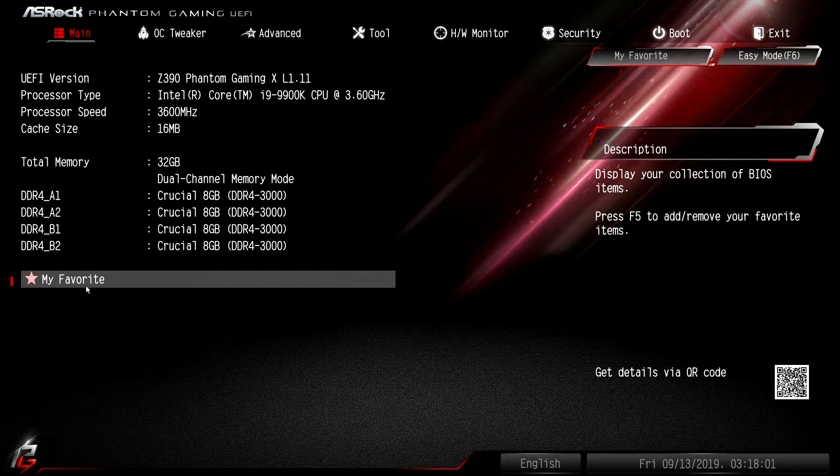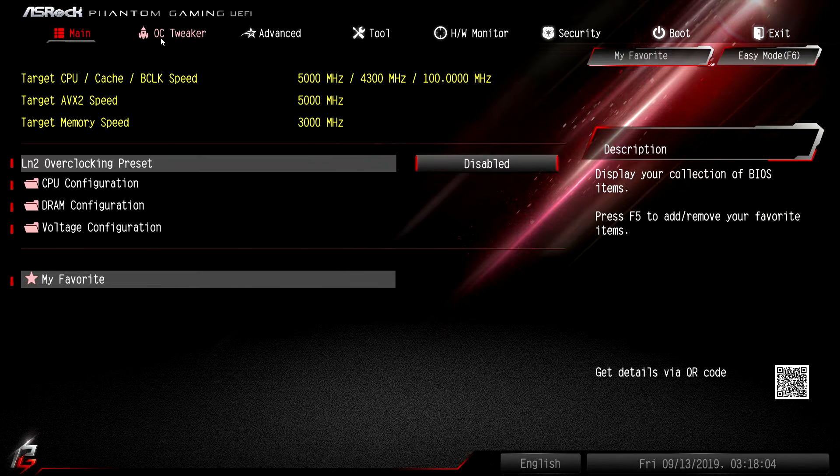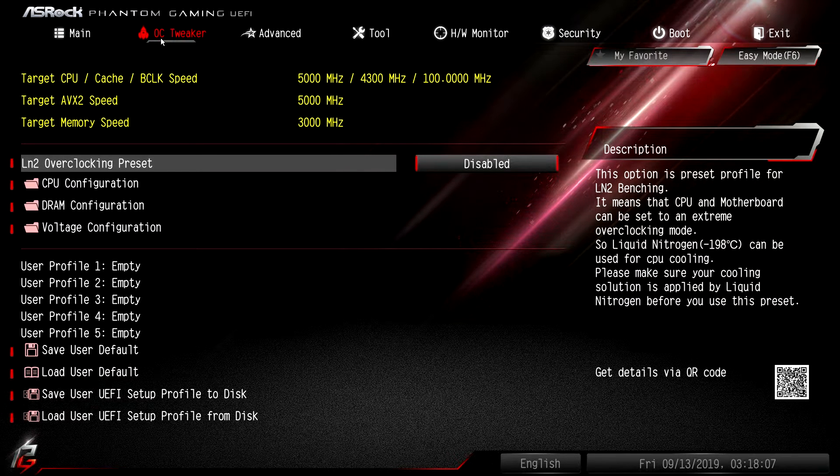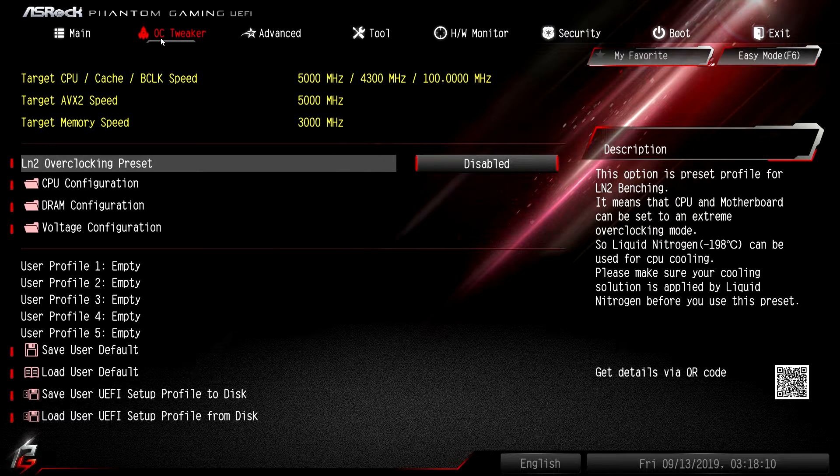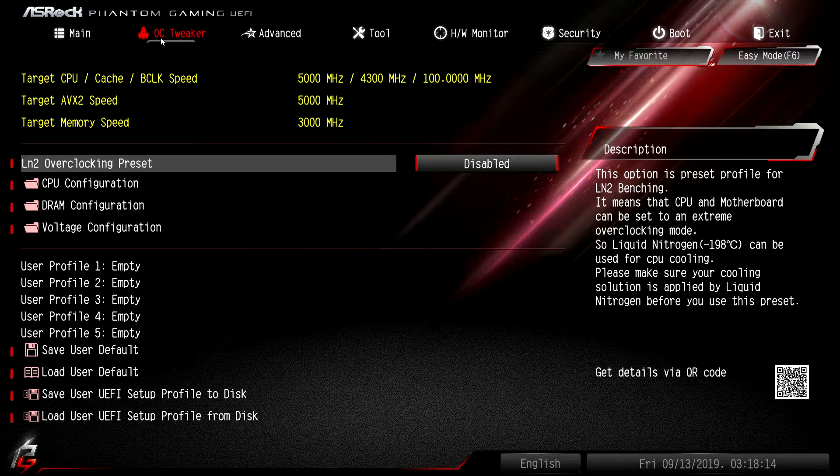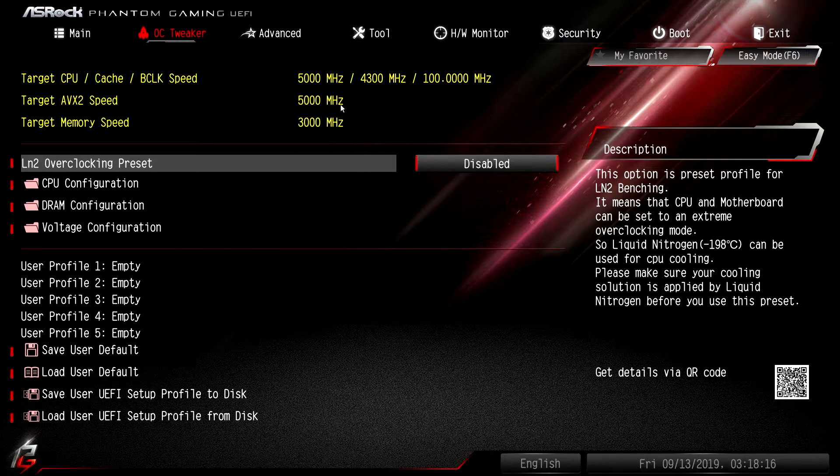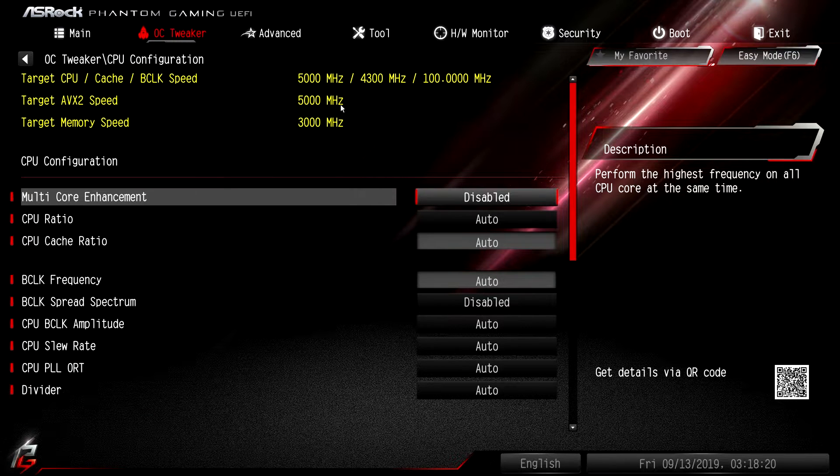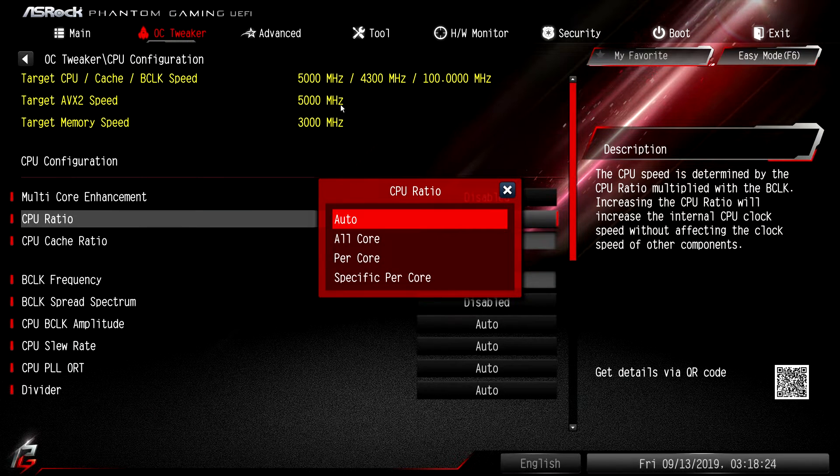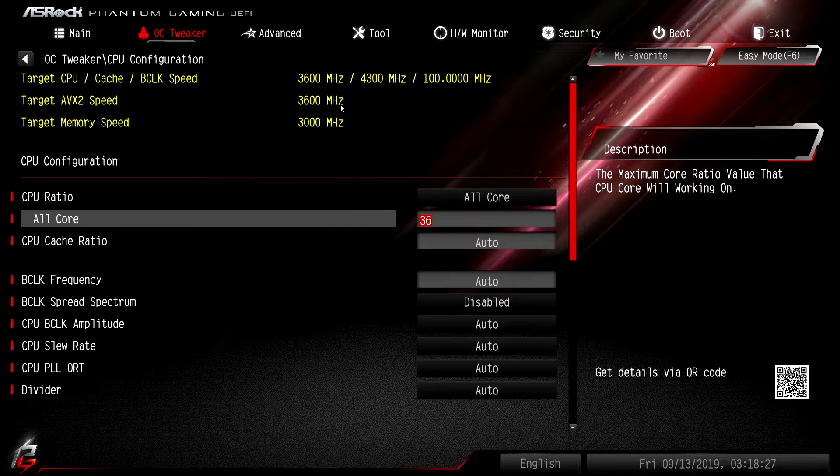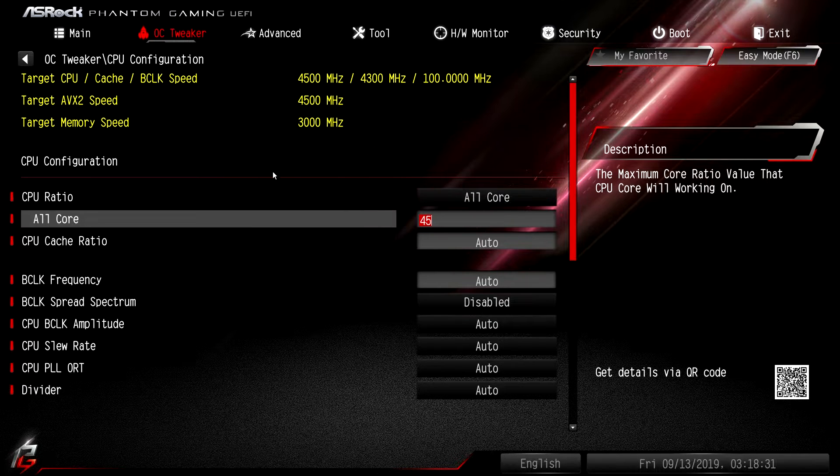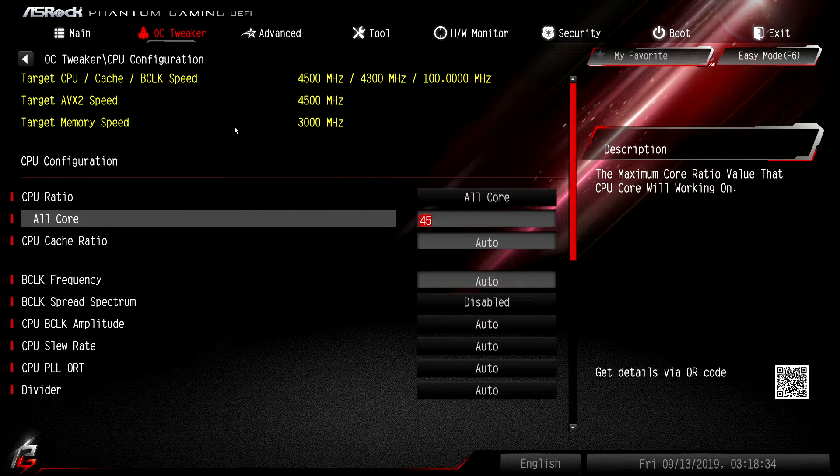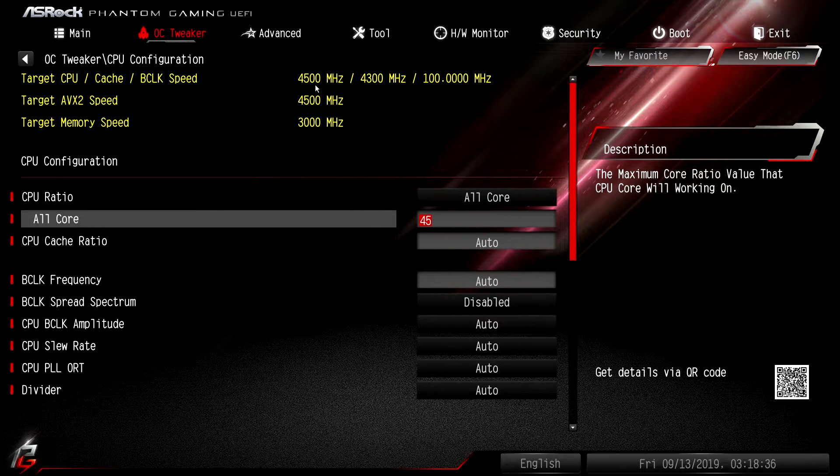To do all of your system tuning you go to OC Tweaker. One thing I always like about ASRock BIOS is they give you your target speeds. If you're shooting for a certain target, it's actually going to show you up here. You mess around in your settings and your CPU configuration, you change your core ratio - see how it just changed from 36, we want to go to 45 - it's going to show up here what our targets are. If we're doing overclocking and we're messing with different settings, we can see the values that we're going to be shooting for.